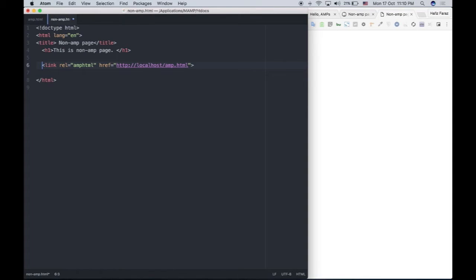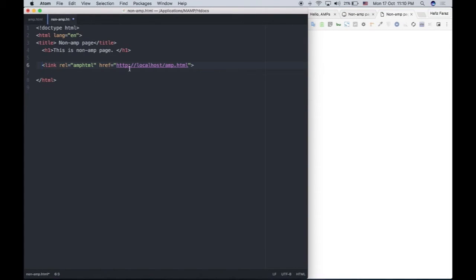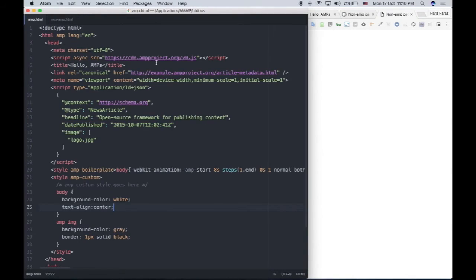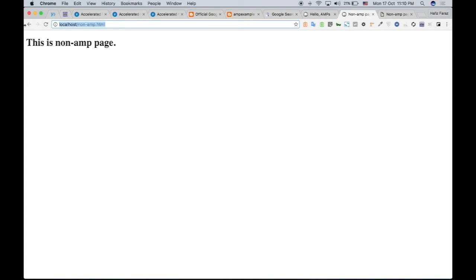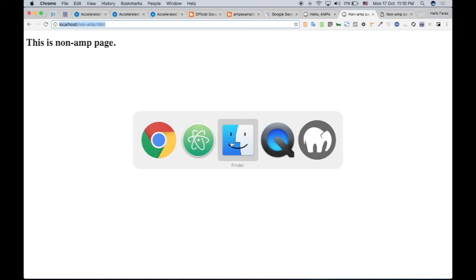When Google visits my non-AMP page, it knows that there is an AMP version of that page. Similarly, I will copy the link of this page, the non-AMP HTML page, and paste it right here. So my non-AMP HTML page is on my local system.